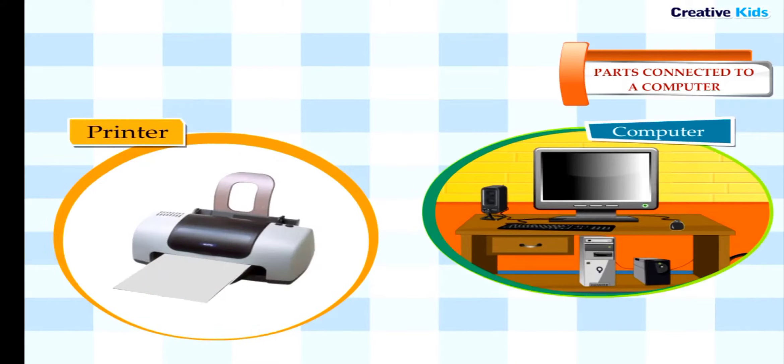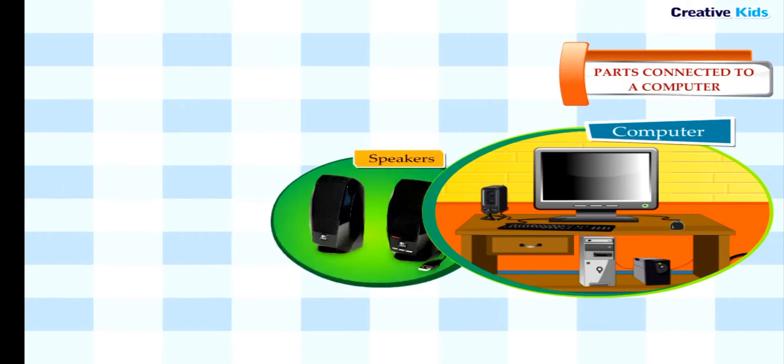Printer helps you to take your work on paper. It means the printer prints on the paper the same work that is shown on the monitor.